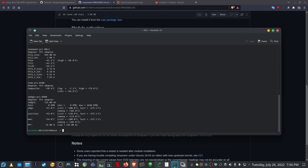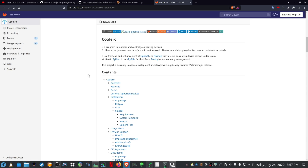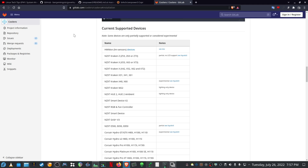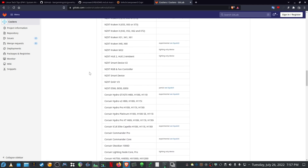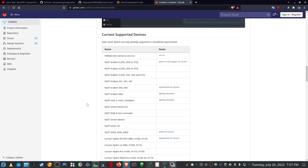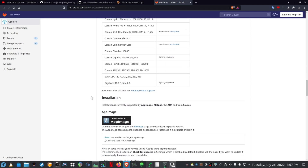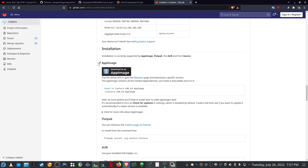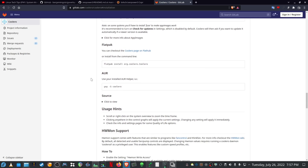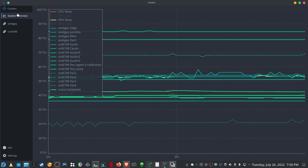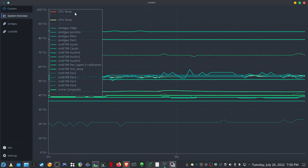Another cool program that I discovered a while back is called Coolero. It's used to monitor and control your cooling devices like your fans — your graphics card fans, case fans, CPU fans, etc. I will also link this page in the description. As you can see there's a lot of devices that support it, and you can install it via AppImage, Flatpak, or AUR.